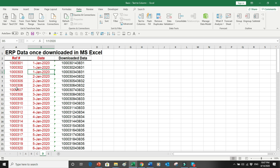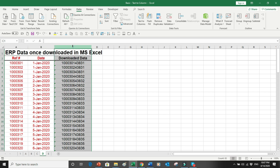Let's do another very interesting example using data downloaded from an ERP system. The first two columns show how the data originally looked in the ERP. But when downloaded into Excel the data got converted into a merged format in column C — the system merged reference or transaction numbers with the date and converted the date into a number. As a financial analyst, you encounter this problem almost daily.